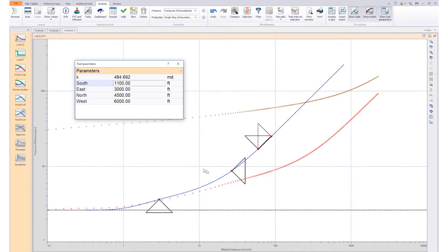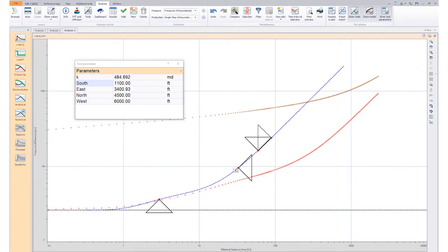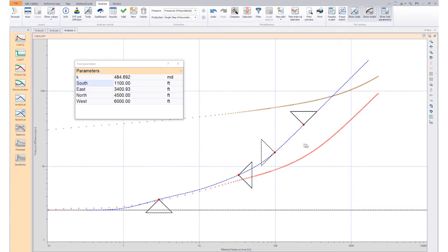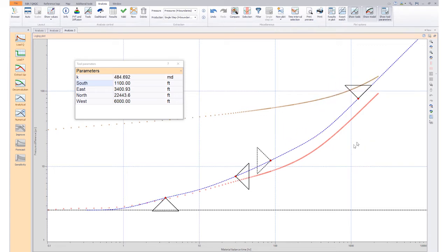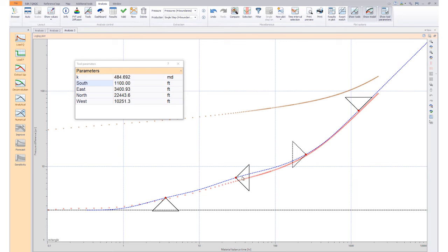Then we move the other boundaries interactively. Please note that moving one affects the position of the others. Therefore, the matching is an iterative process and we move the boundaries until we have a good match.